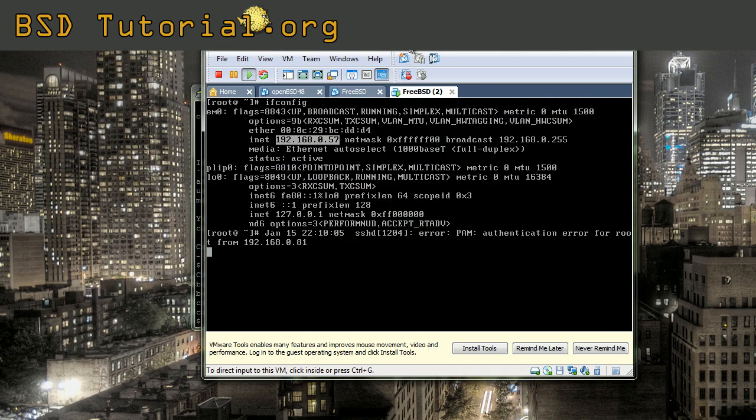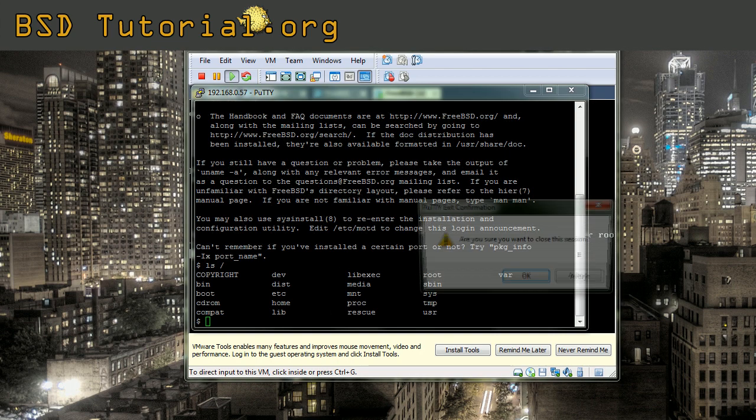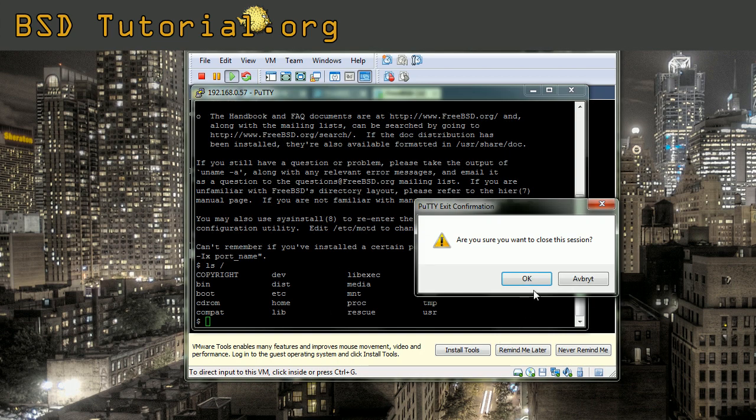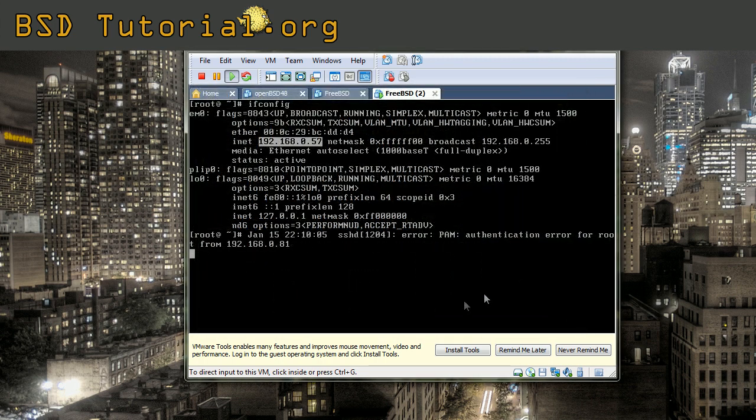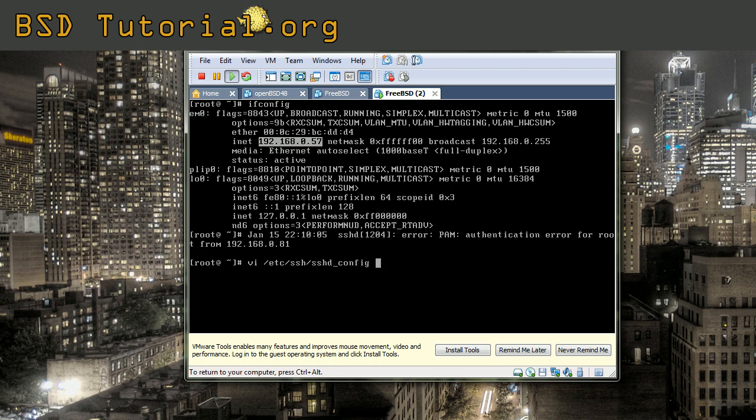We are going to cover now the method of making root permitted to login. First of all, you need to edit the config file of the SSH, the secure shell. And this is the file.